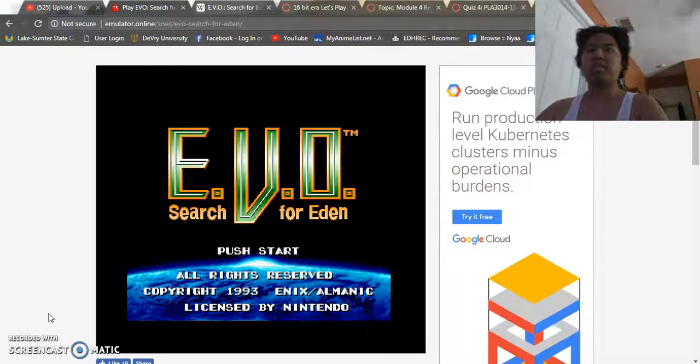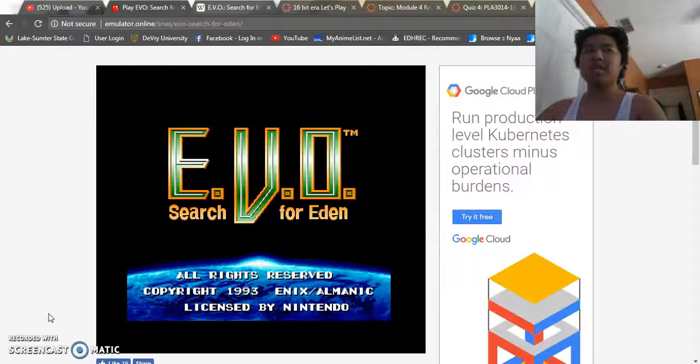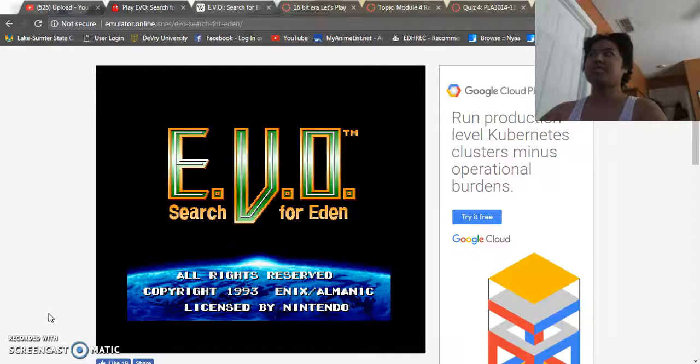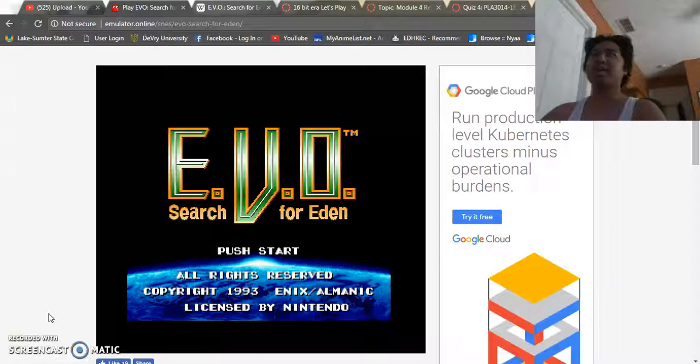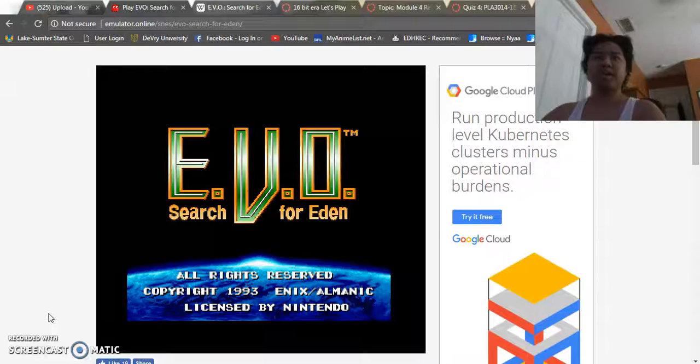It's a 16-bit SNES title developed by Almanic Studios, or Almanic Corporation, and was published by Enix, which was a subsidiary for Square at the time, and they merged to form Square Enix, which everybody knows is the creator of Final Fantasy and any other RPG games out there that's well known around the world.